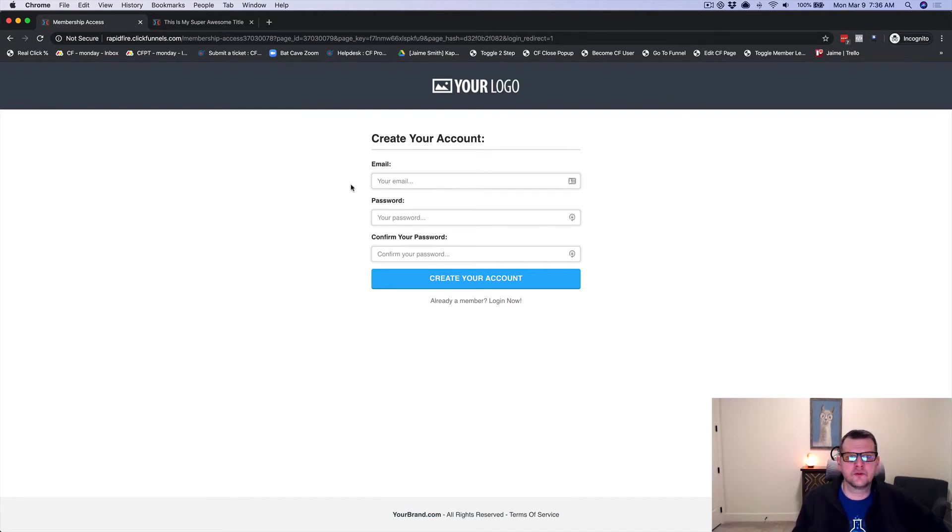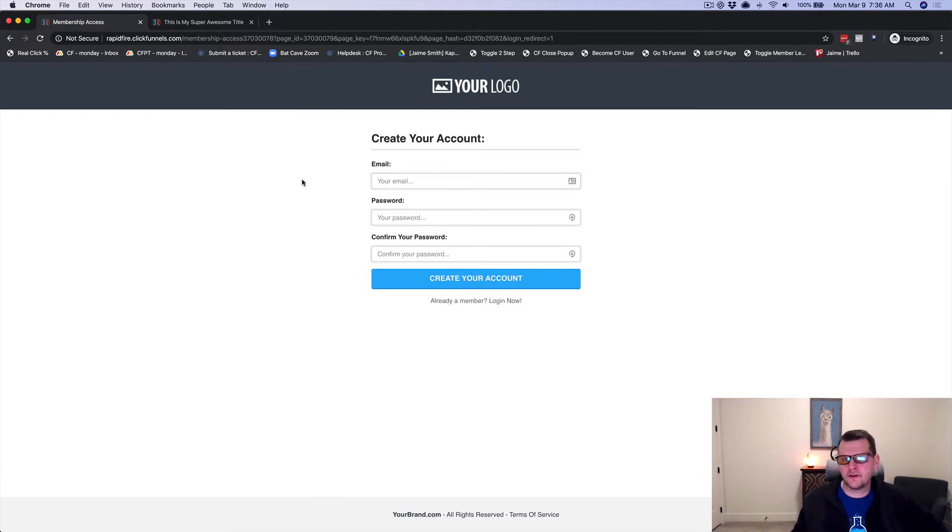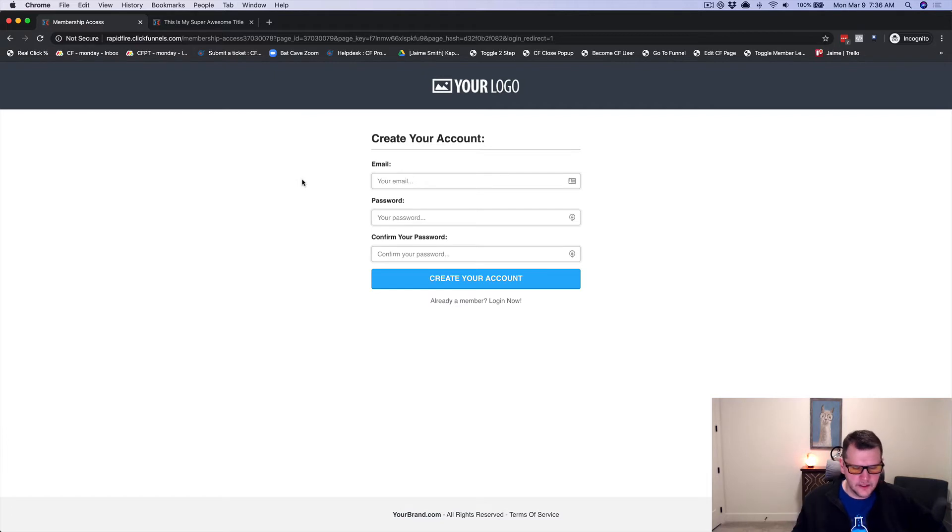Or they forget to do that and they just think they get to the confirmation page and they should have access. I'll come back to it later. And then they don't know how to log in. They don't know how to get to the members area. It just makes it a mess.